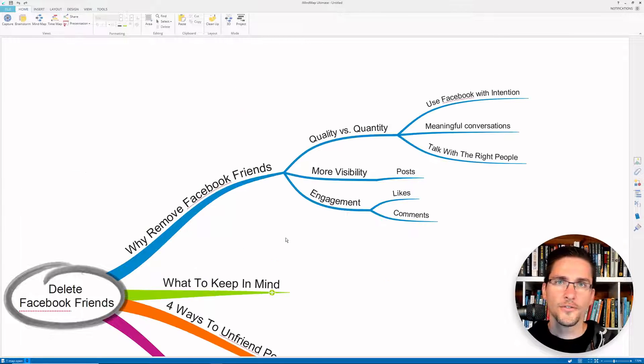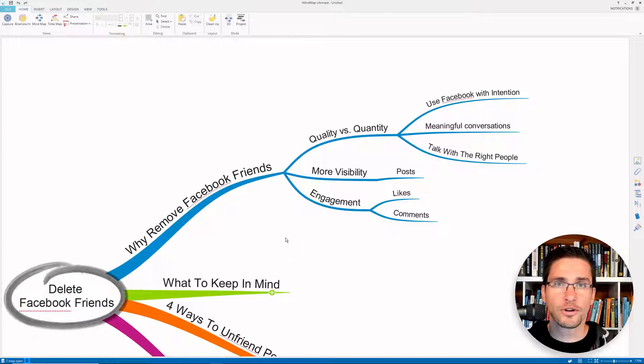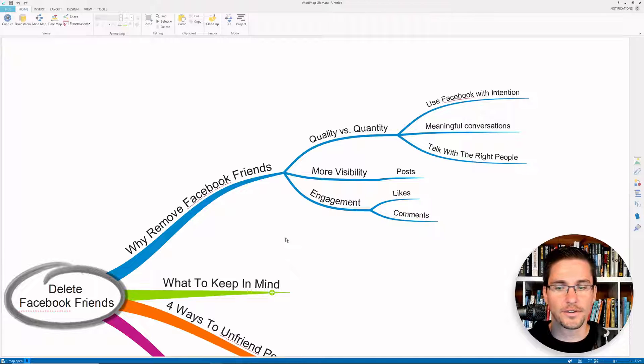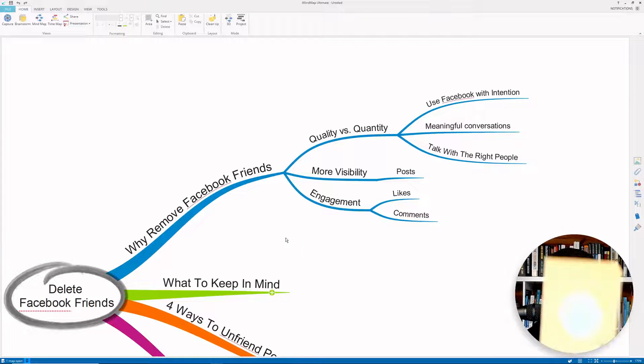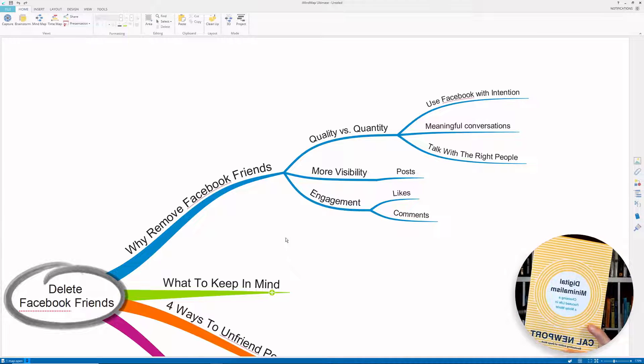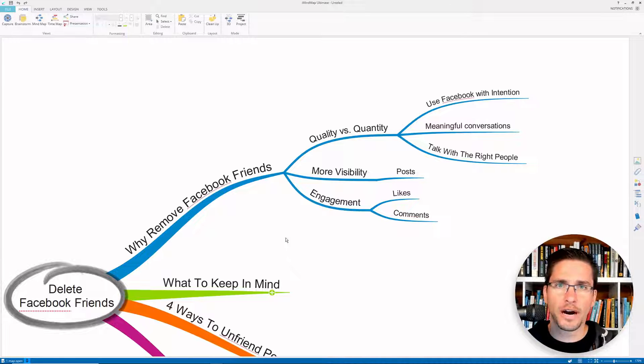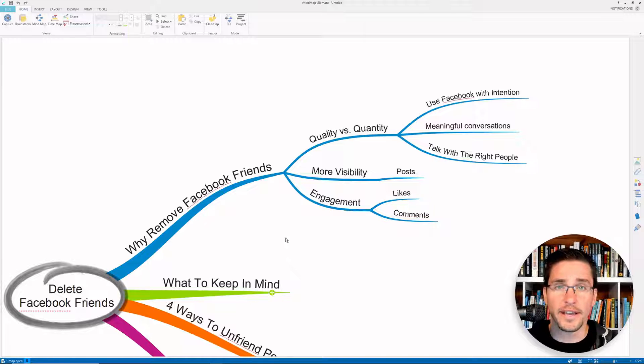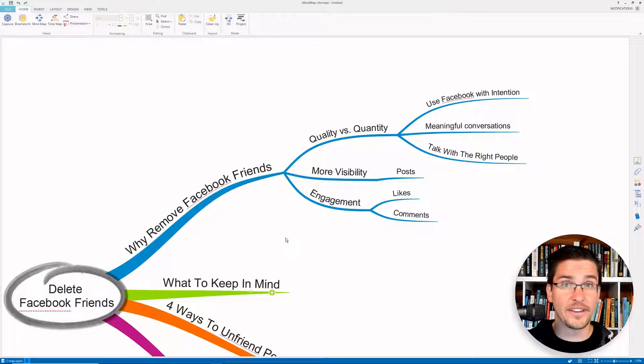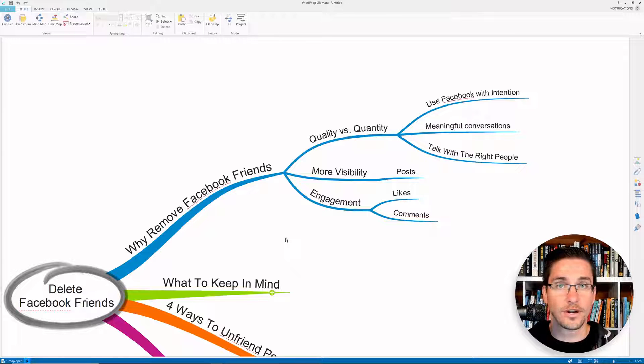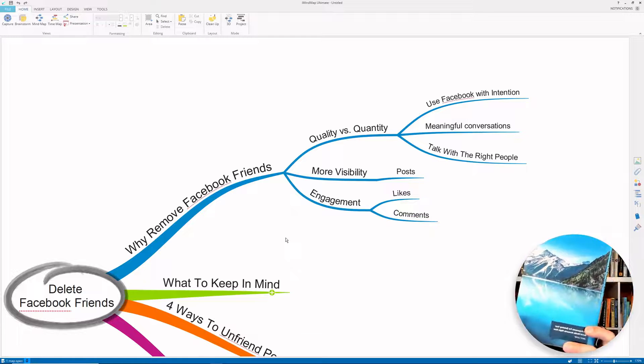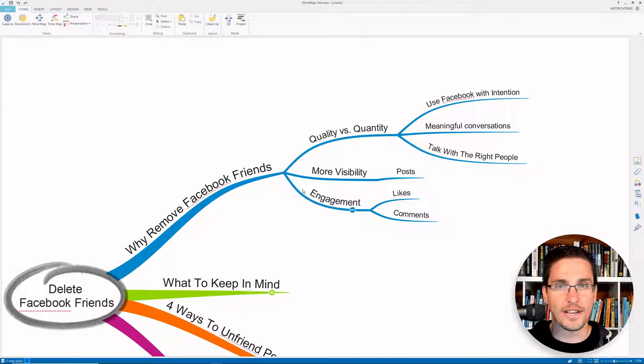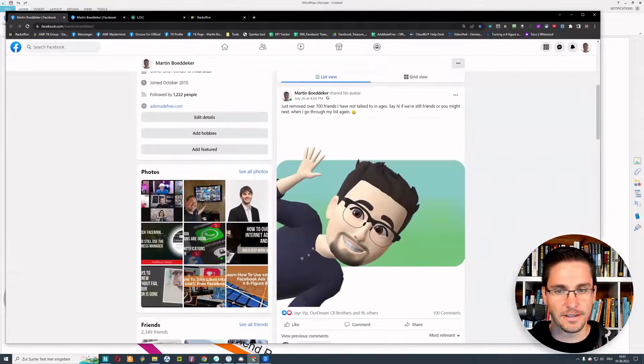So the first thing when you want to remove Facebook friends is actually thinking about quality versus quantity. I'm a friend of Cal Newport and his philosophy of digital minimalism. So it's really about quality, thinking about quality versus quantity, and I invite you to really use your Facebook account with intention. Martin Butteca is my name, I'm the founder of findfocus.net.